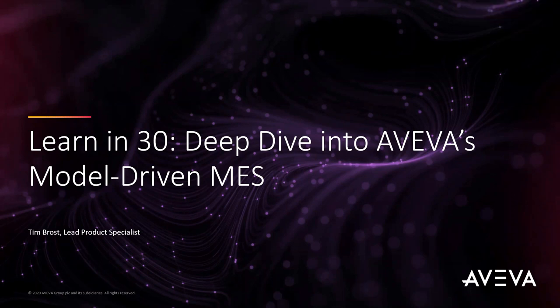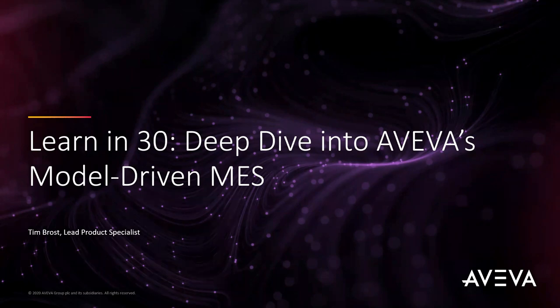Good morning, everyone. My name is Amy Fink, and I'm the Marketing Specialist for AVEVA Select California. Thank you for attending our Learn in 30 webinar today, where we'll be taking a deep dive into AVEVA's model-driven MES.